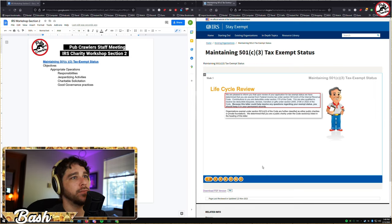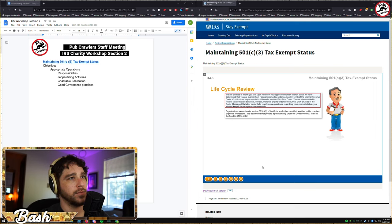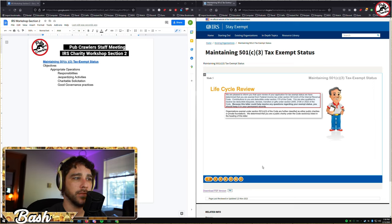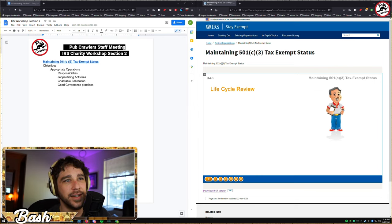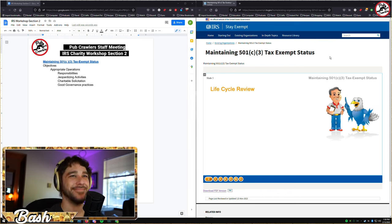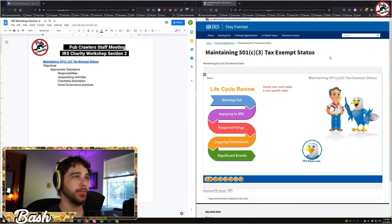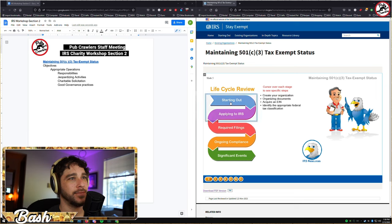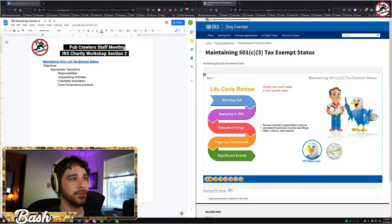Meet Richard — he just received his determination letter from the IRS stating his animal rescue organization, Cute and Curly Animal Rescue, has been recognized under section 501c3 of the Internal Revenue Code as exempt from federal income tax. Starting his organization and applying for tax-exempt status were big steps, and he wants to make sure he complies with the law.